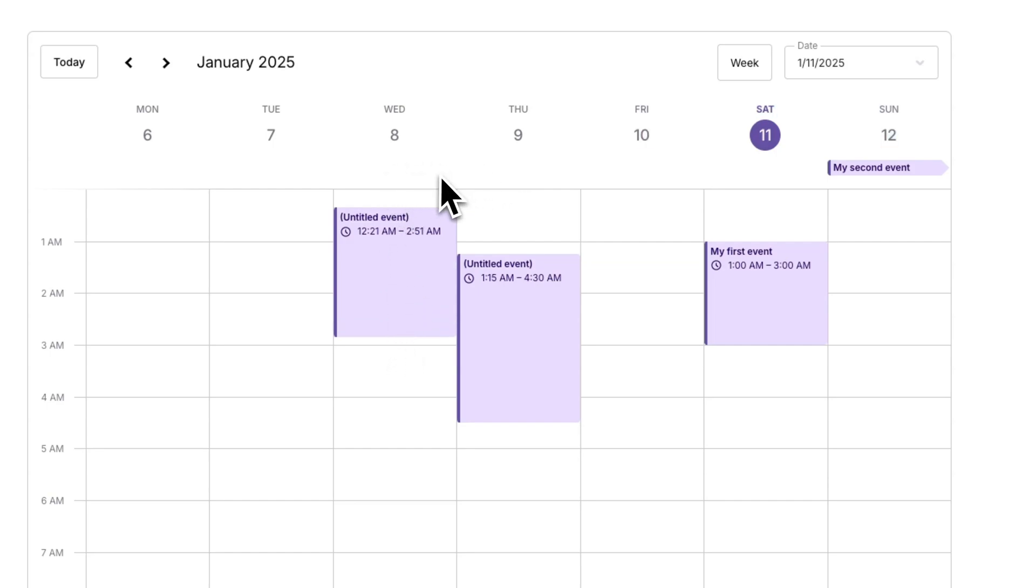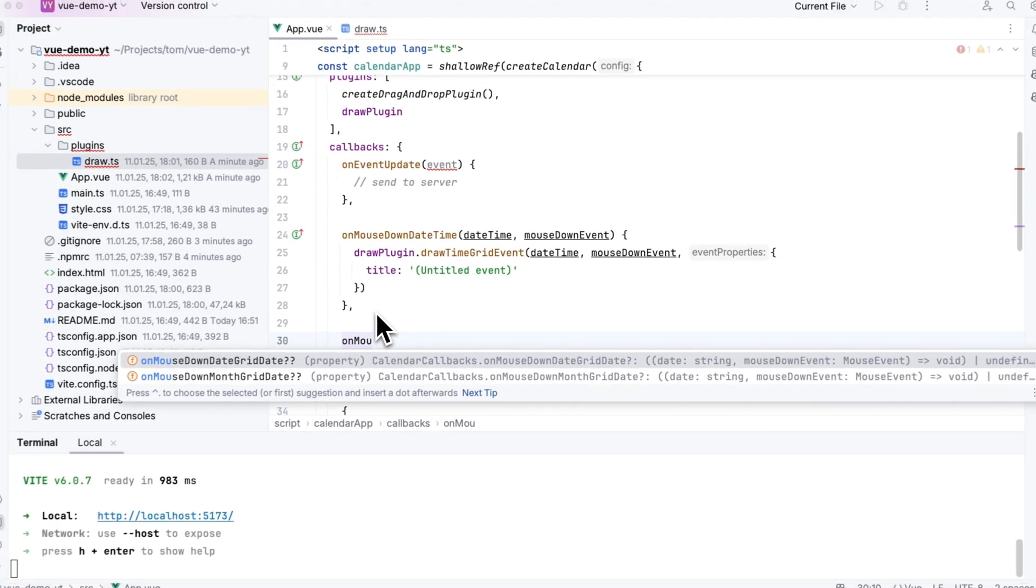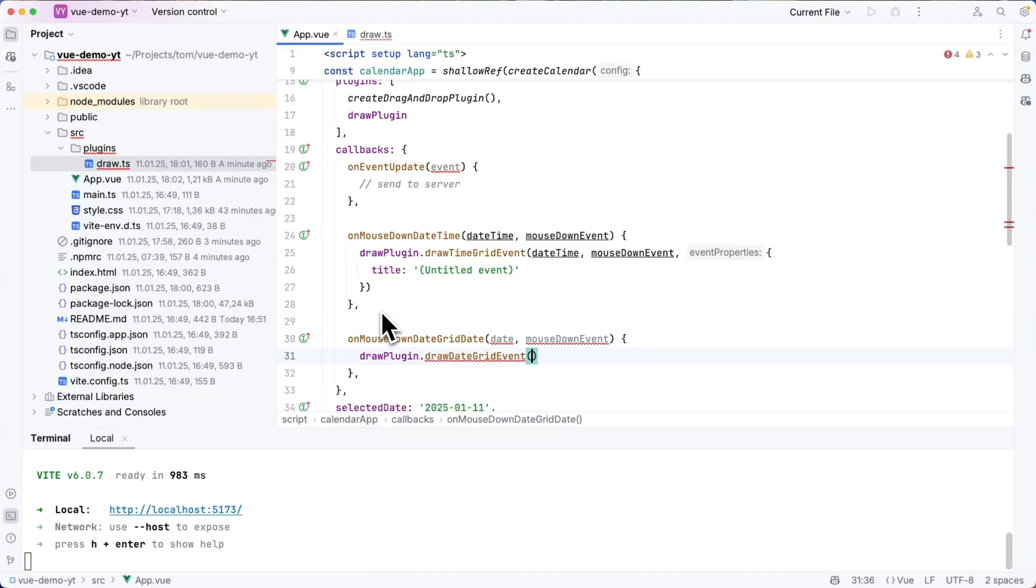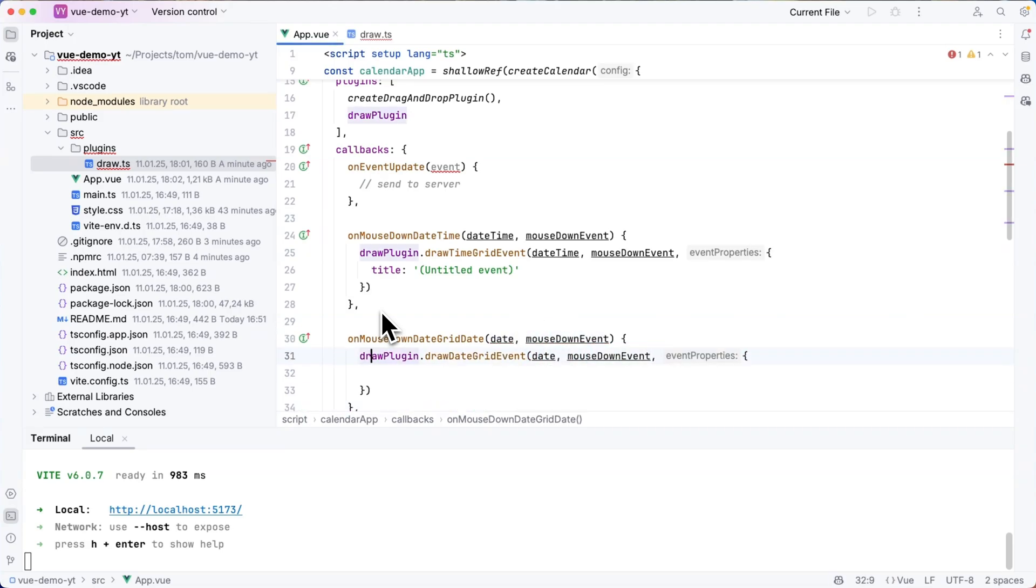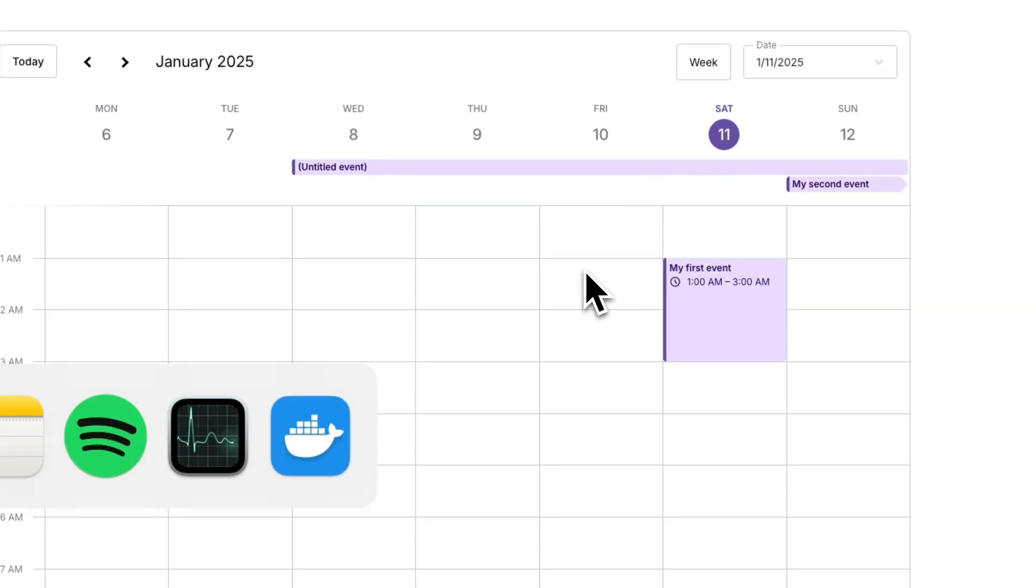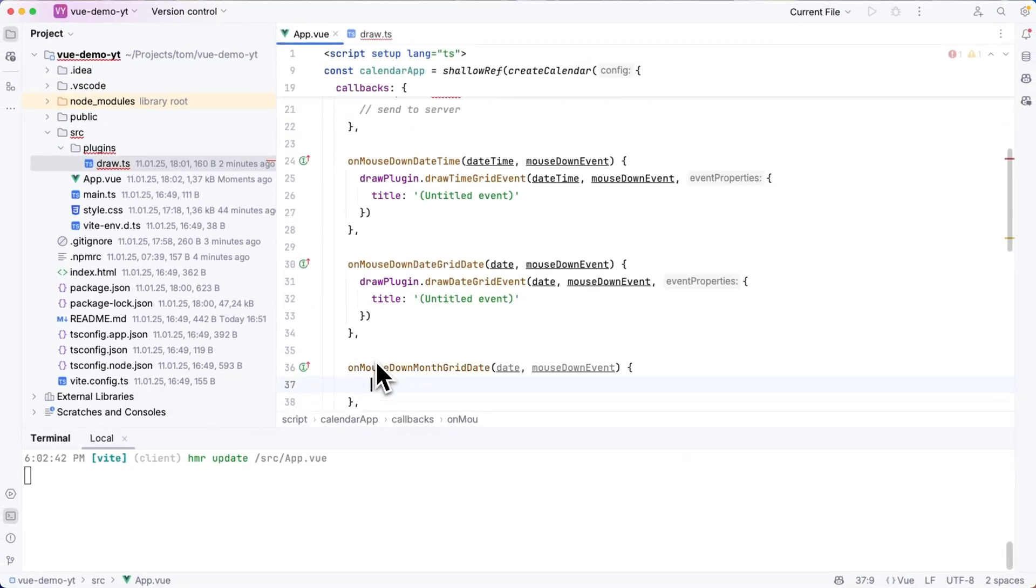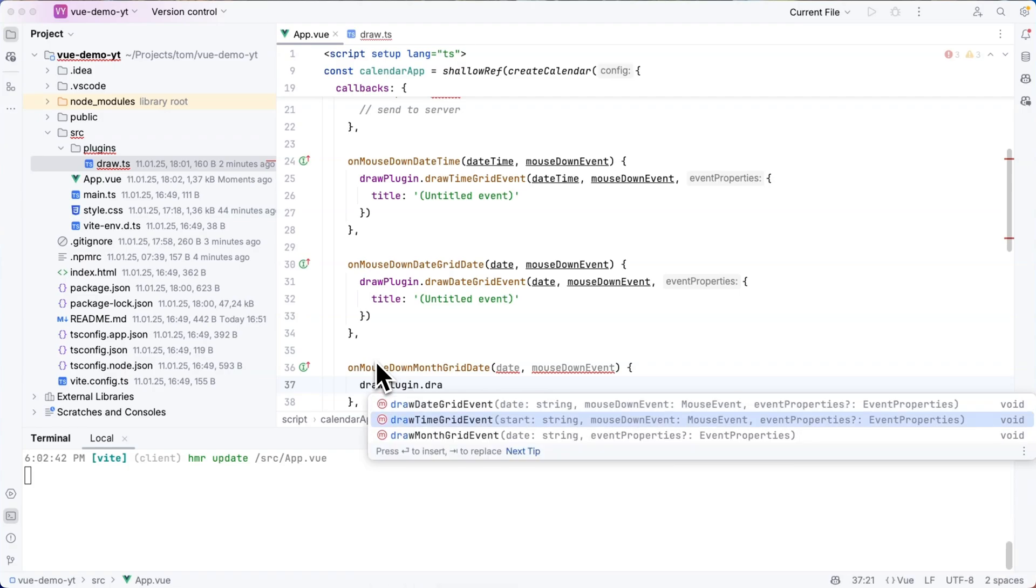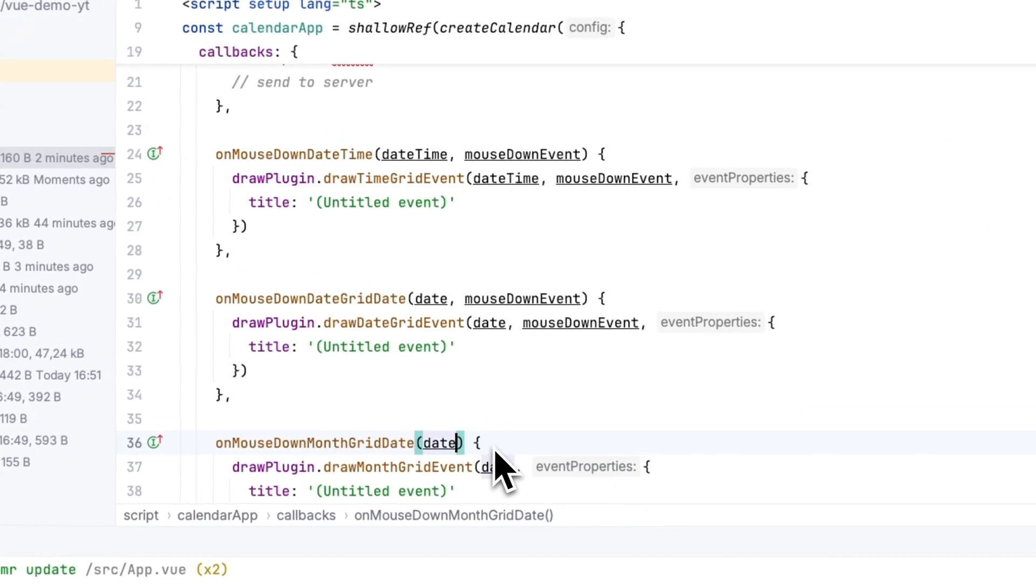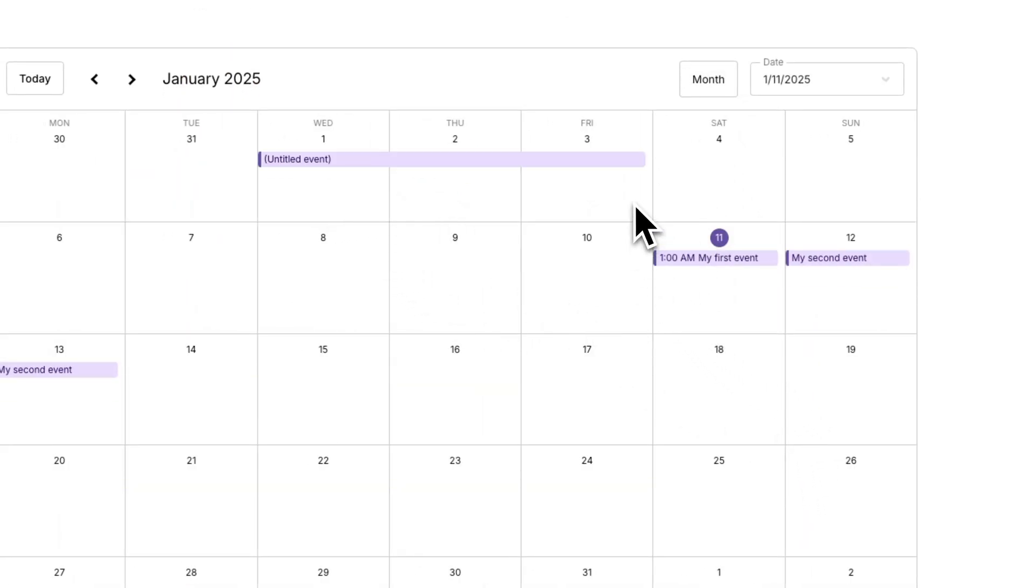But as you can tell here you cannot yet draw full day events. So for that we're going to add another callback on mouse down date grid date. And there I'm going to call draw plugin dot draw date grid event. And there I'm going to add also the date and the mouse down event and then an object with title and untitled event. And now I can draw full day events too. But I also want to be able to draw events in the month grid. So I'm going to add a third callback here on mouse down month grid date. And there I'm going to call draw plugin dot draw month grid event. And this one only takes two parameters. So I'm going to pass date to it and then I'm going to pass the event properties to it. If I now navigate to the month I can draw events also here. Isn't that lovely.